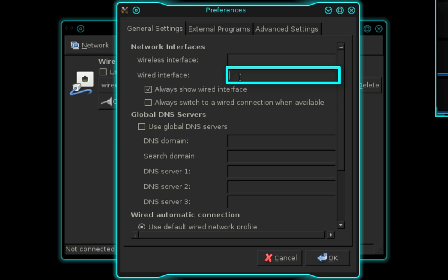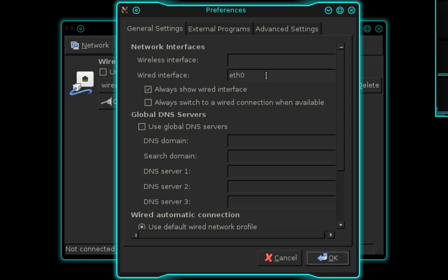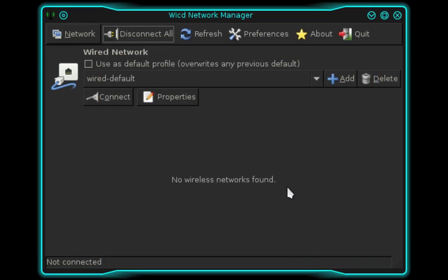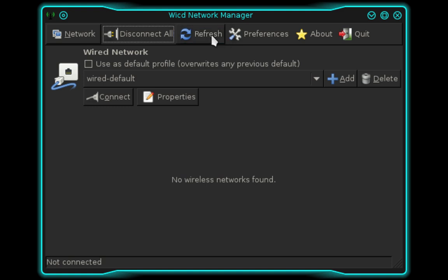I'm using a wired interface and it's called ETH0. Once you finish entering the name of your interface go ahead and press OK, and back in the main menu select Refresh. Now if you're using a wireless interface it'll scan for wireless networks and display them in the window — find the network and select Connect. For those using a wired network like I am, go ahead and select Connect below Wired Network.